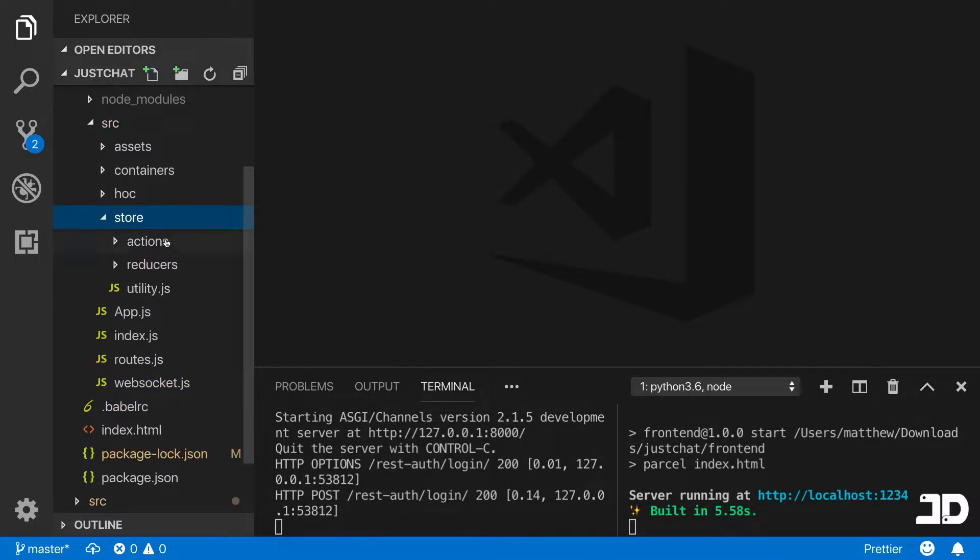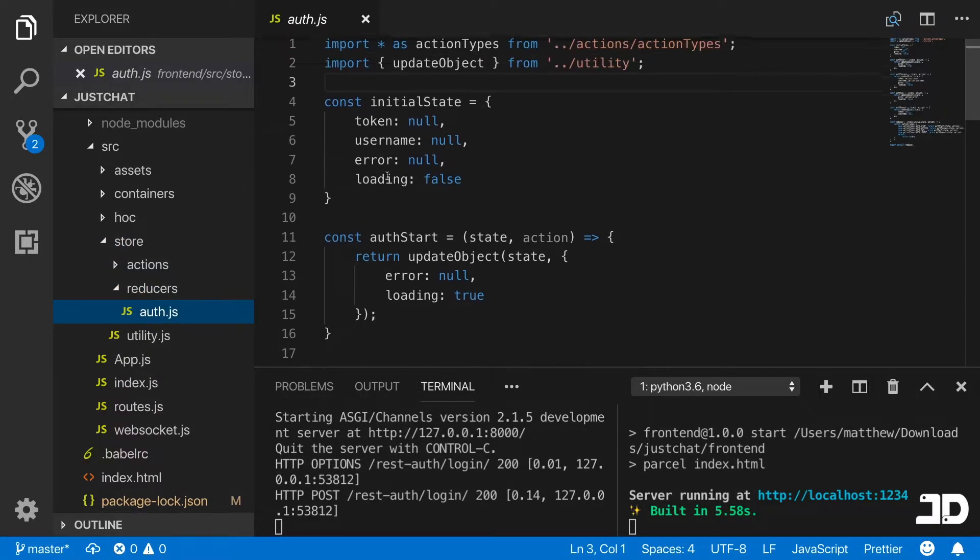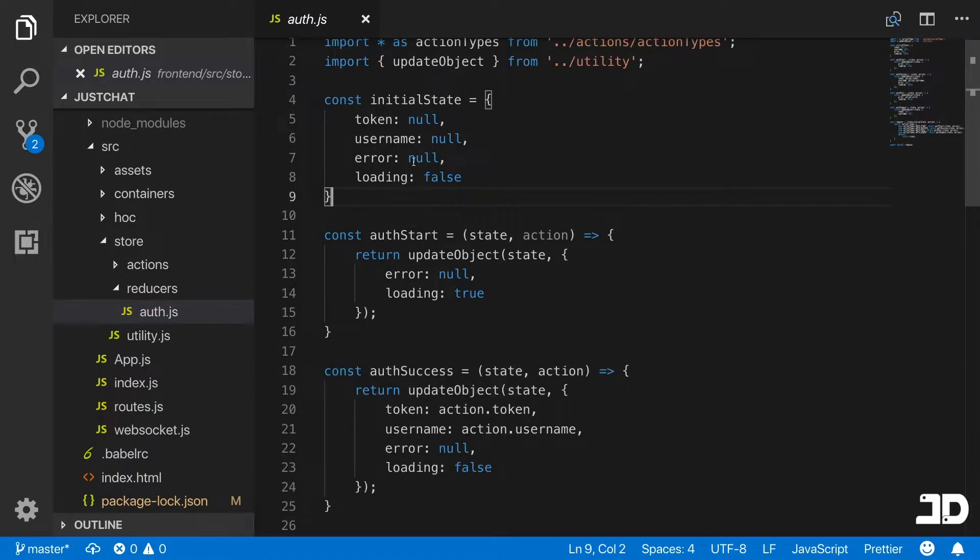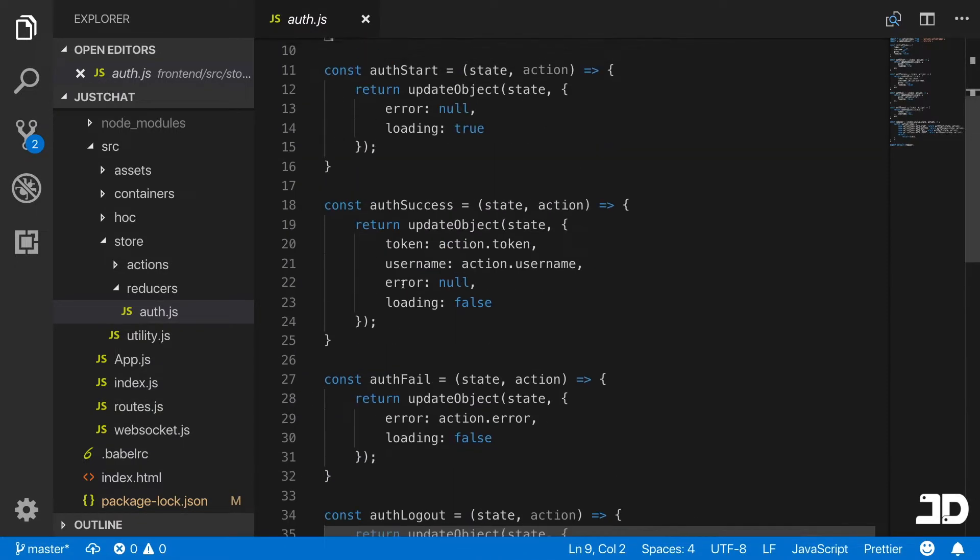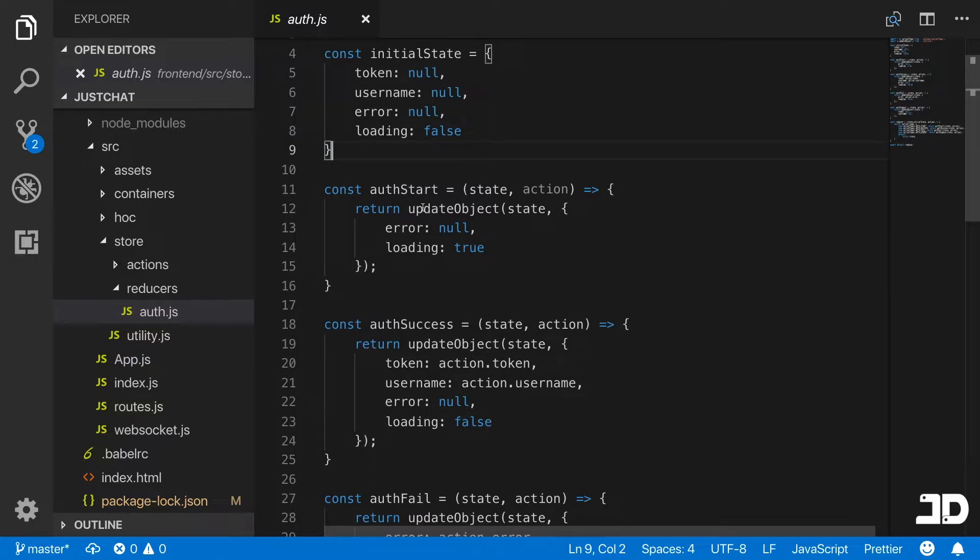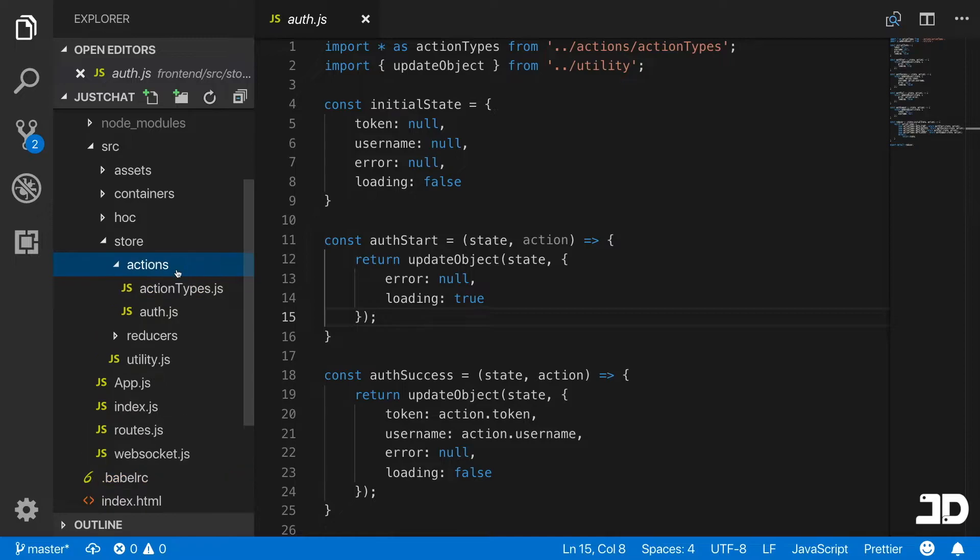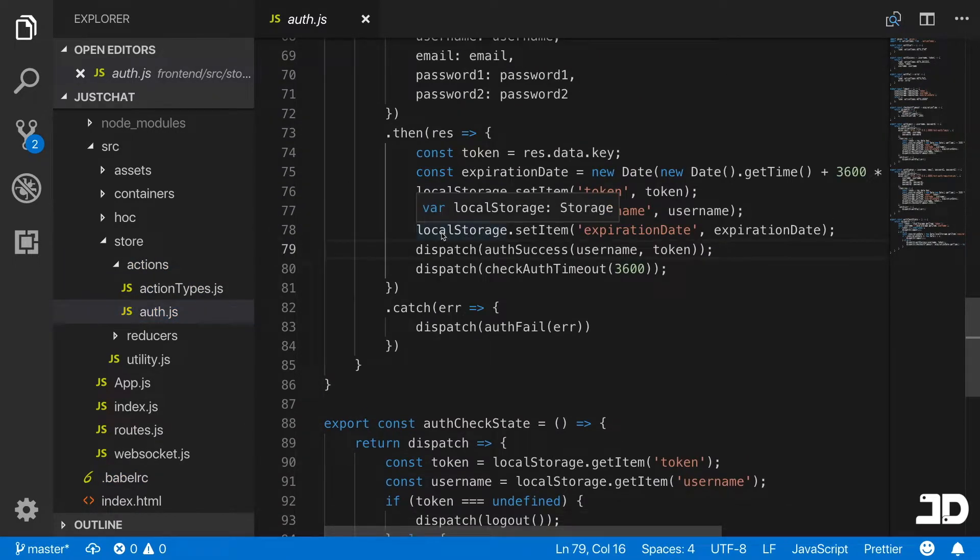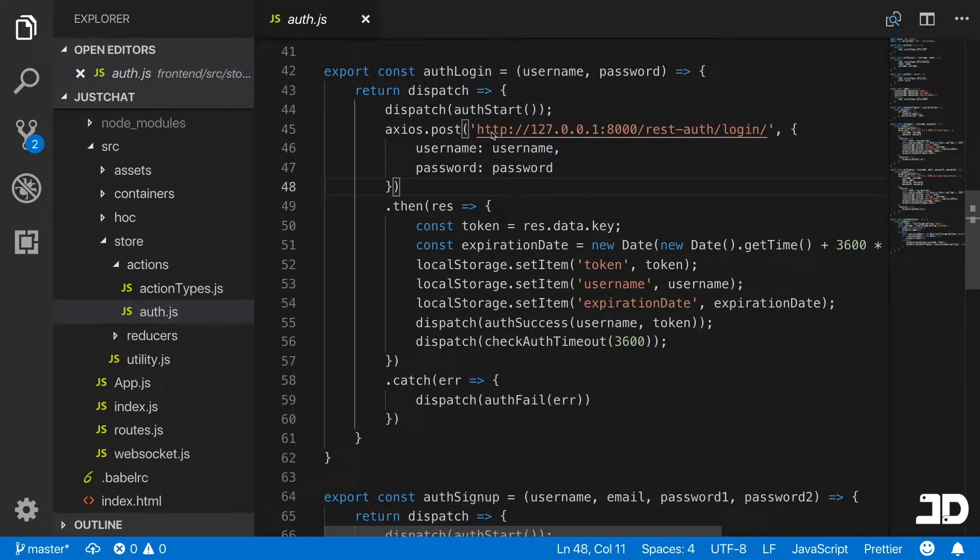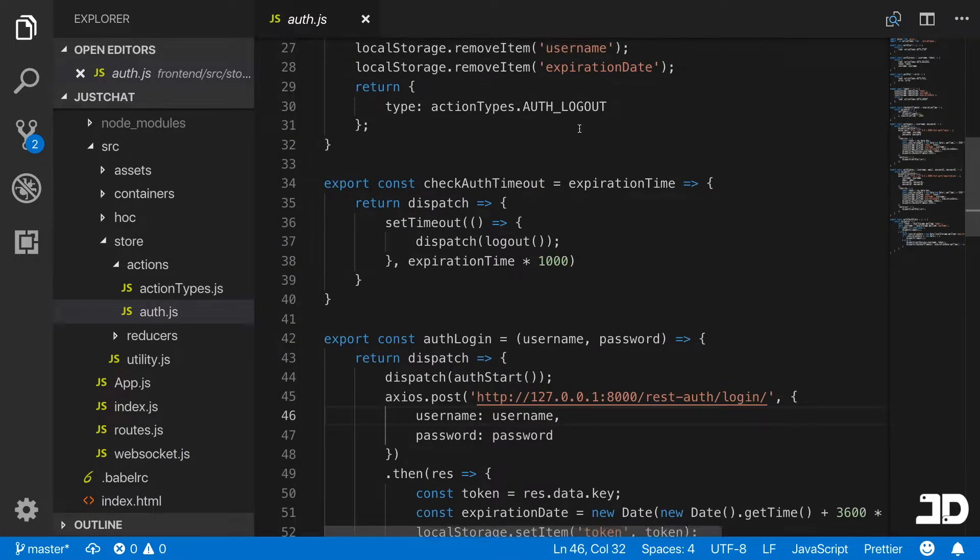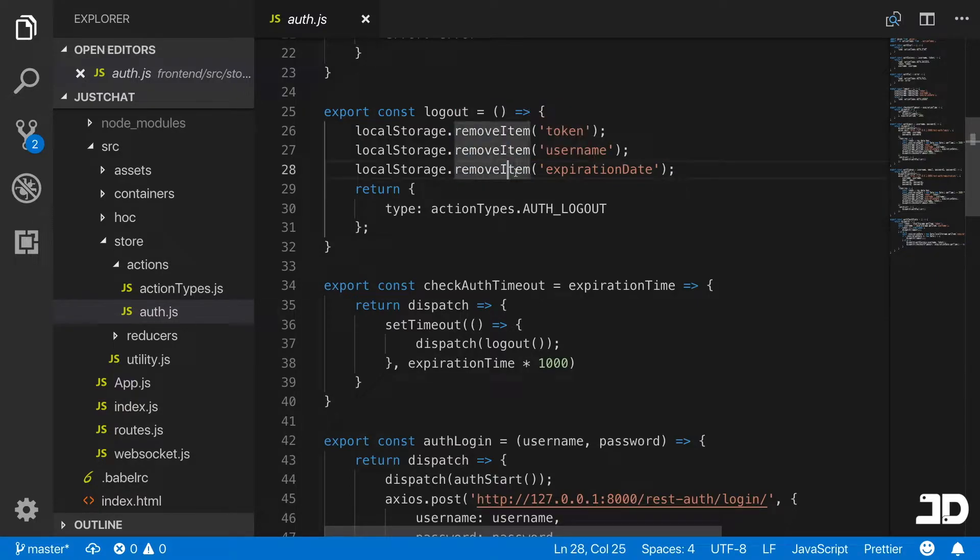If we jump into the code and go to source and then the store, the store is where the React Redux is. You've got the actions and reducers. In here we're controlling all the states, the username and the token of the user, and when certain actions take place such as logging out, when authentication fails, succeeds, and starts. That defines when loading takes place. Then we have the actions which define what to actually do, like signing up or logging in. These methods post to the backend server which is using Django rest auth.